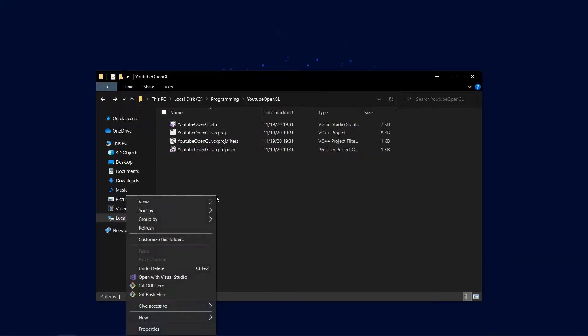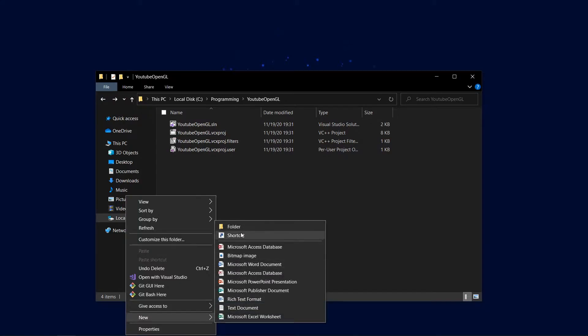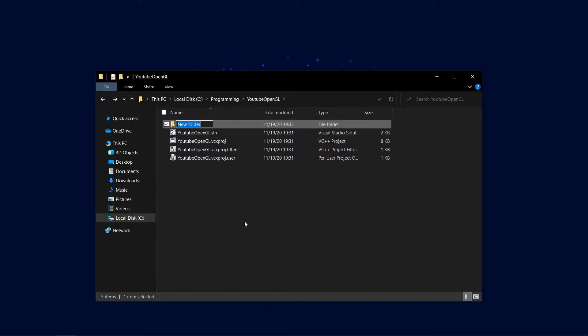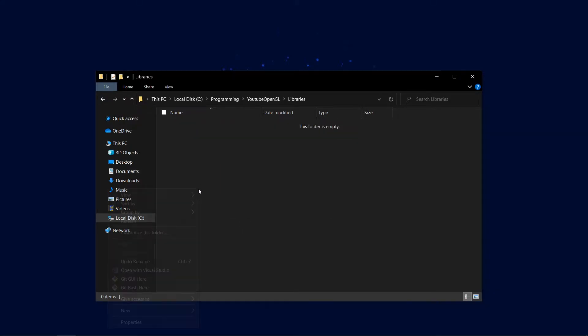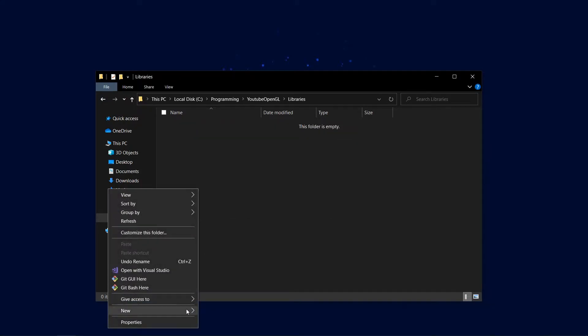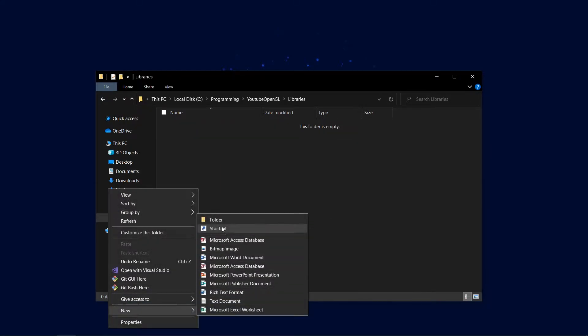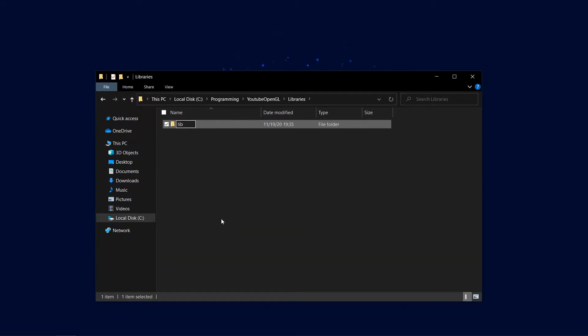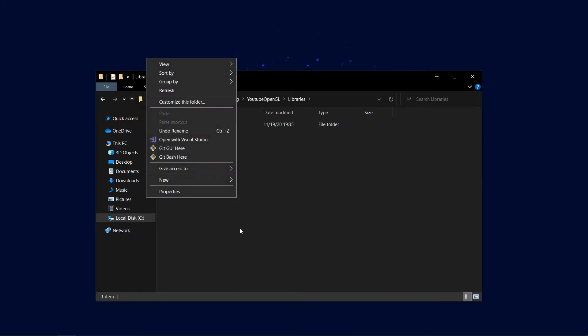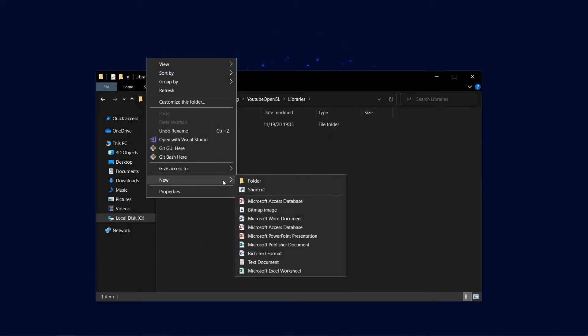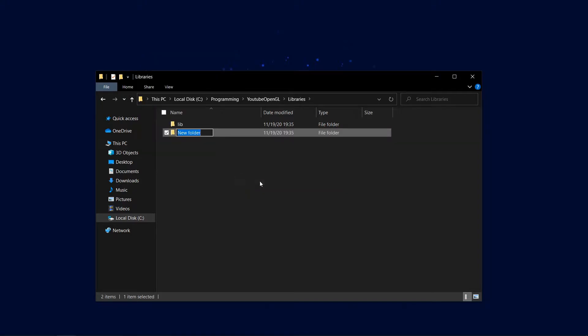Open up the folder of your project and create a new folder naming it libraries. Now we'll create another two folders in libraries naming them lib and include. This is where we'll later import all our libraries into.